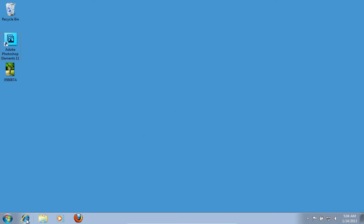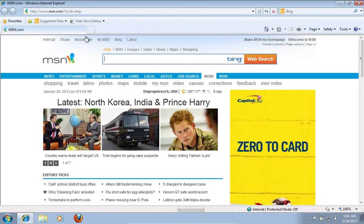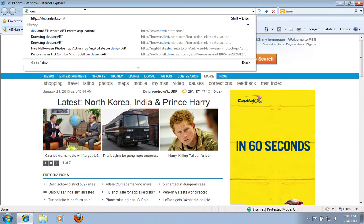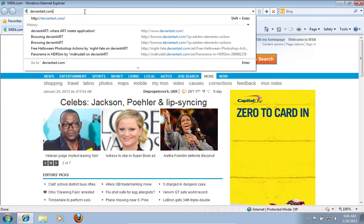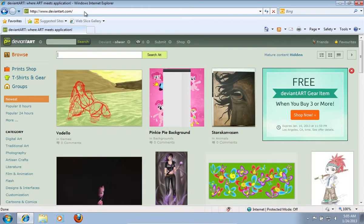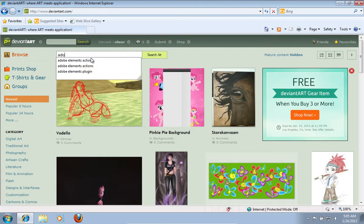Launch Internet Explorer. Type deviantart.com. On the following web page, type Adobe Elements Actions in the search bar.